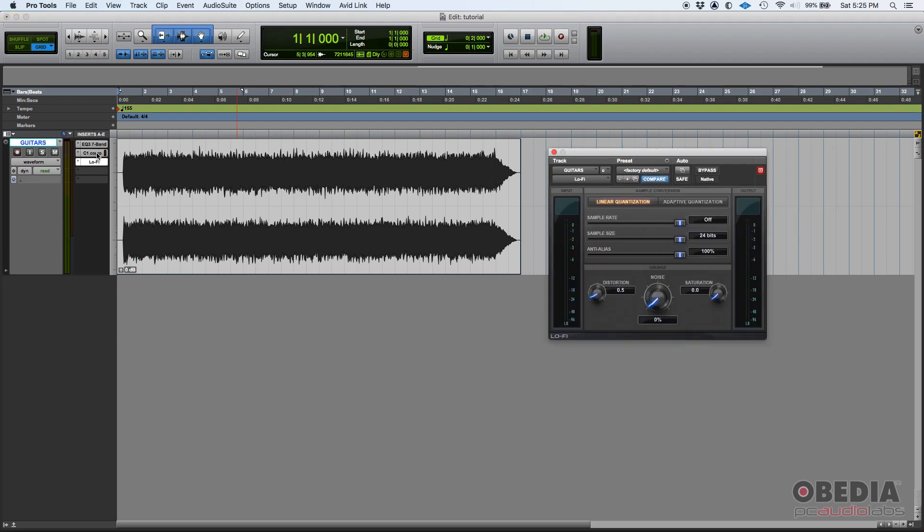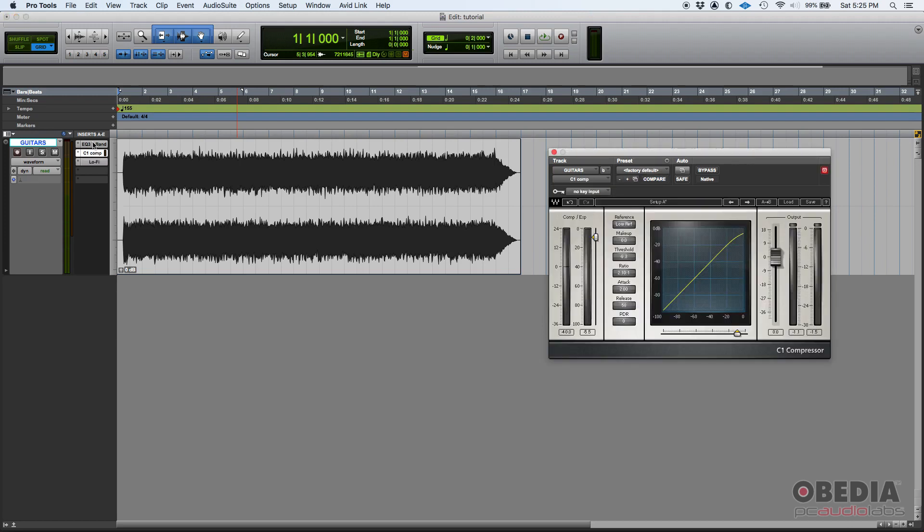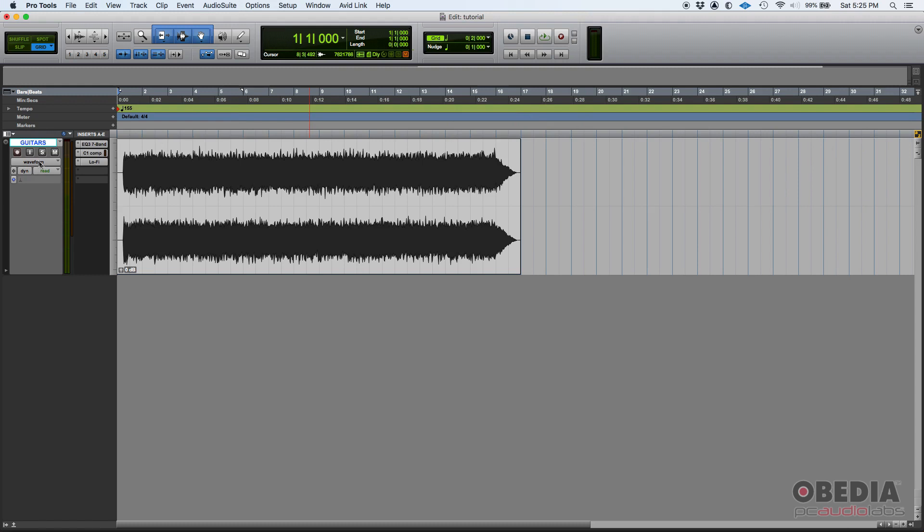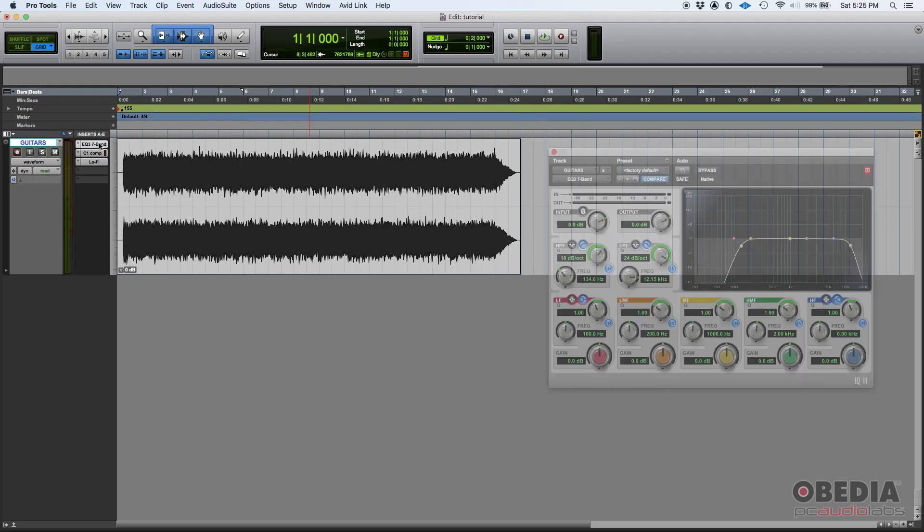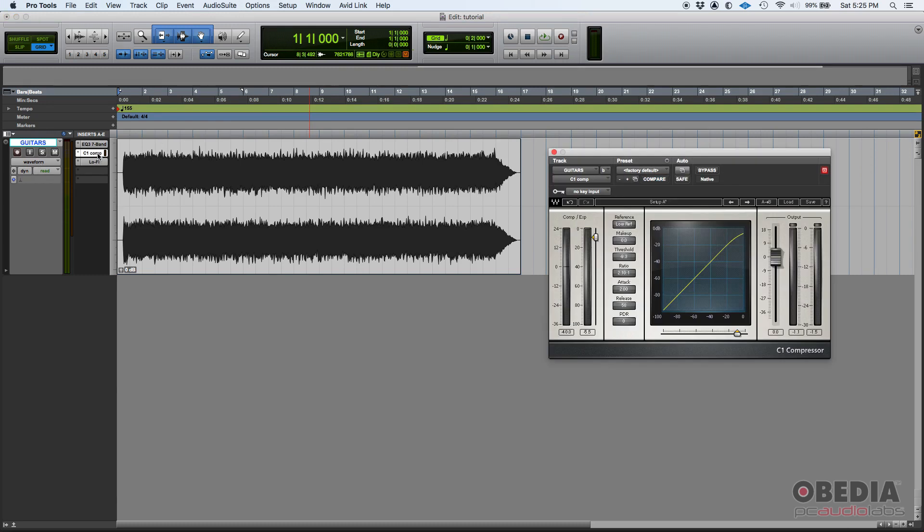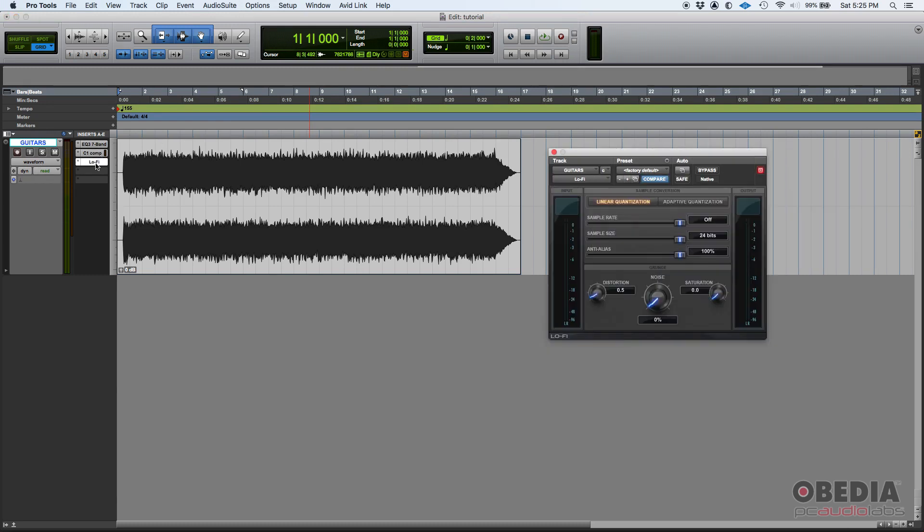Now think about it this way: I have an equalizer, then I have a compressor, and then I have this lo-fi plugin. What if I wanted to know how the compressor is reacting when I change a parameter on the EQ?